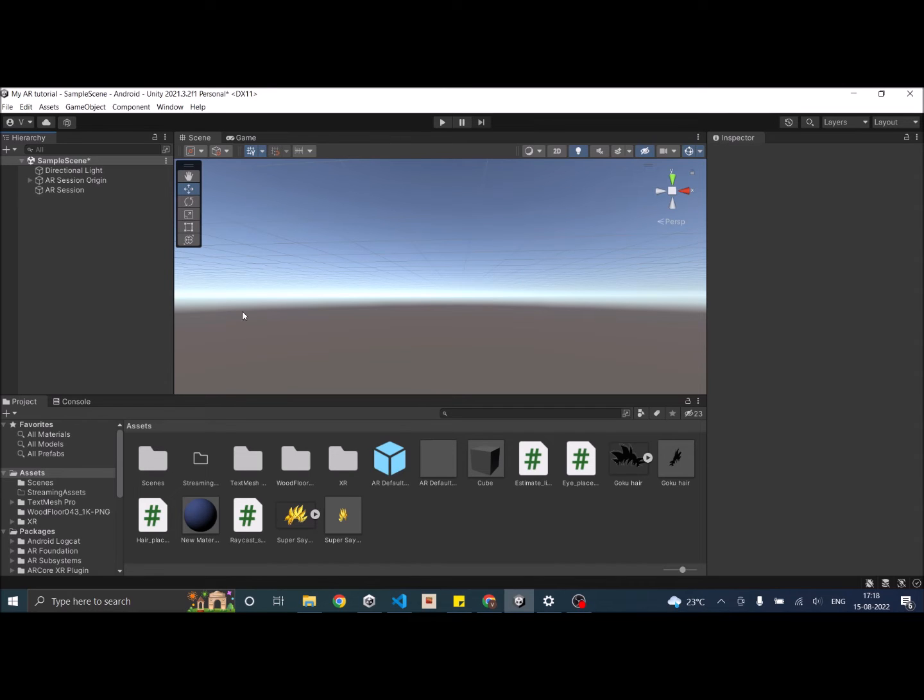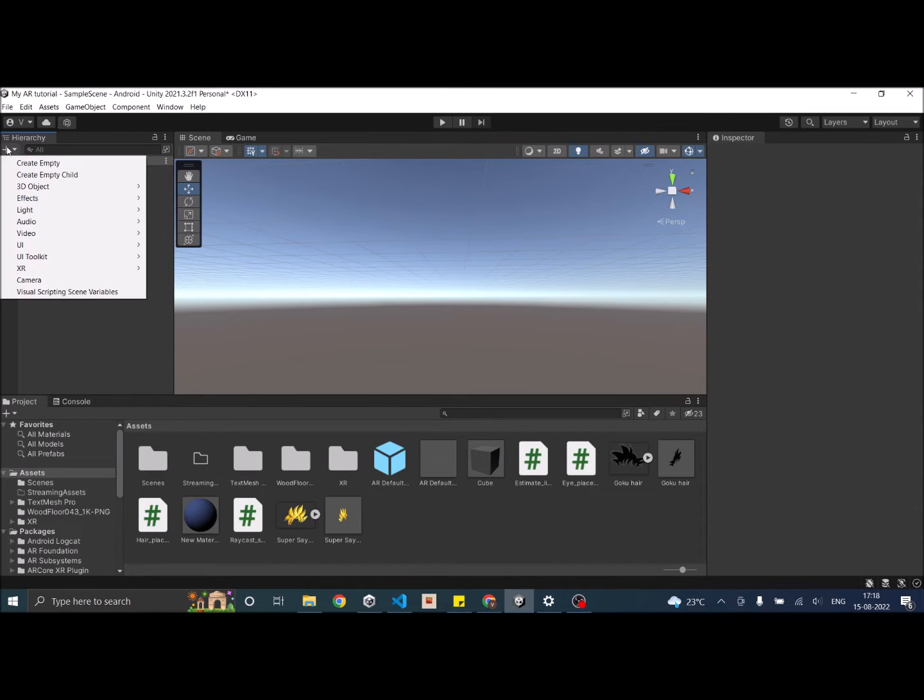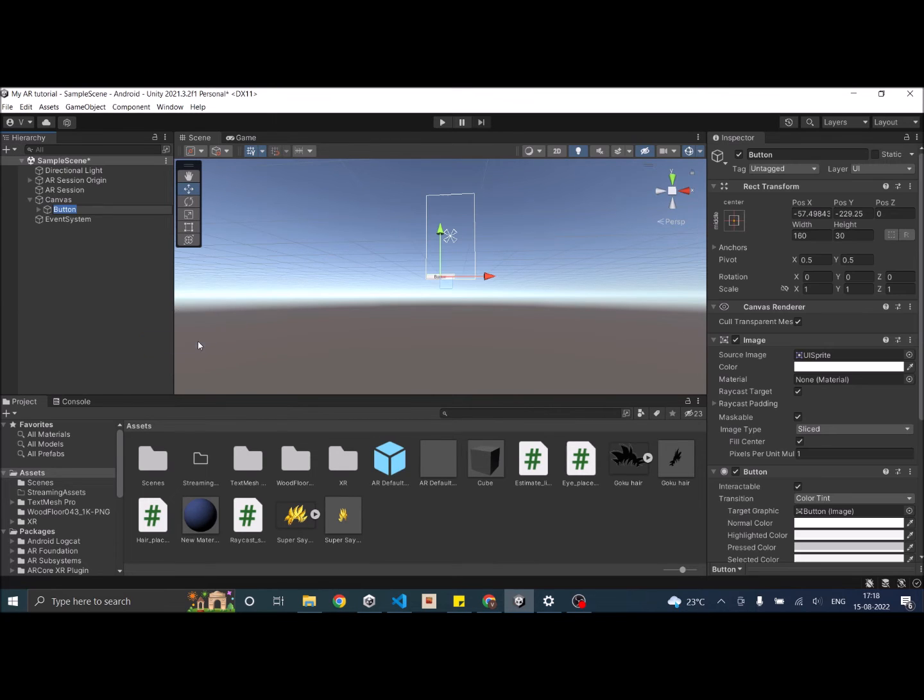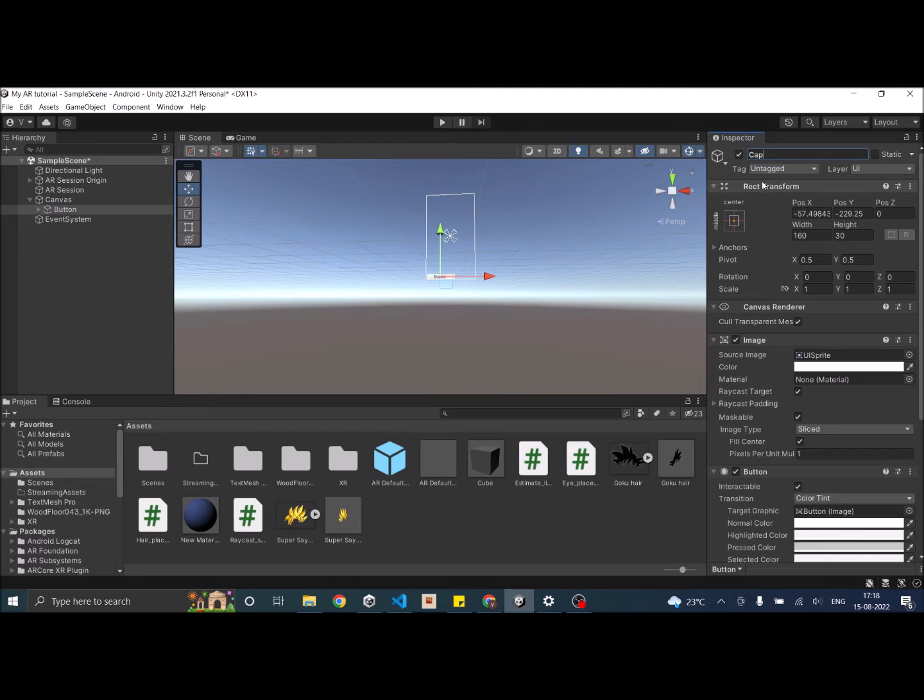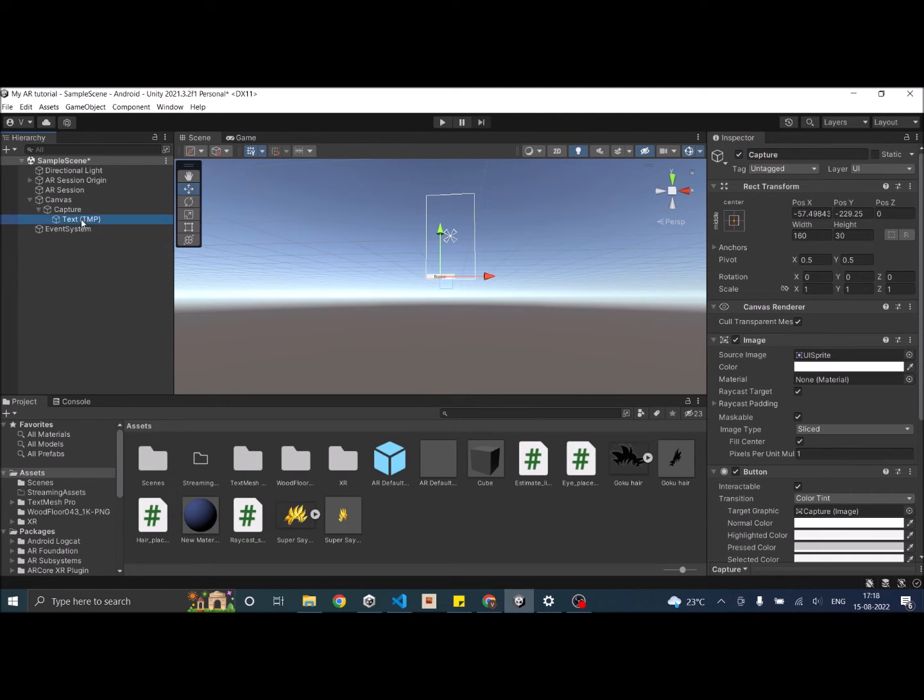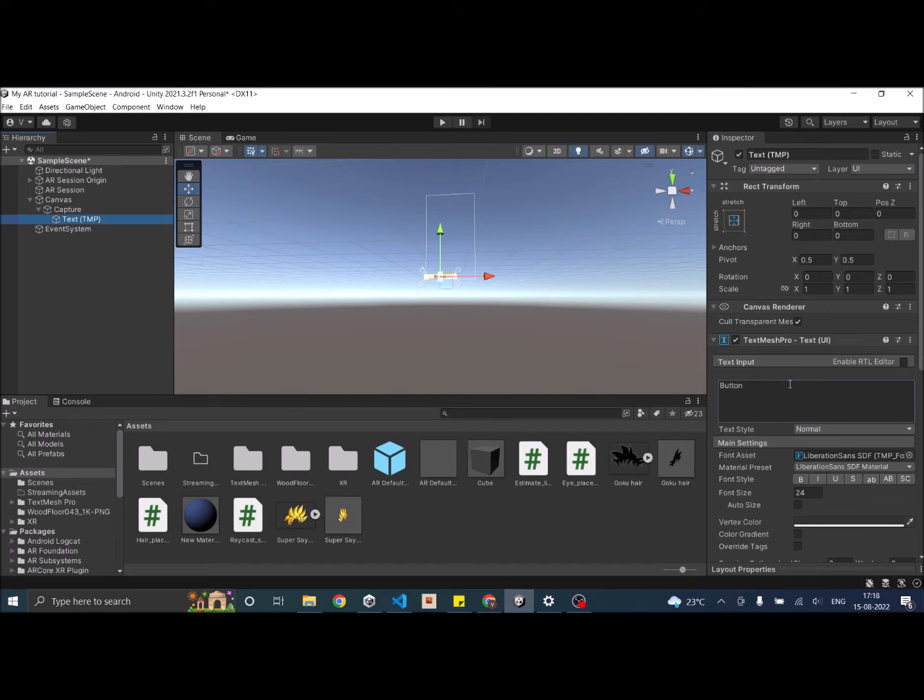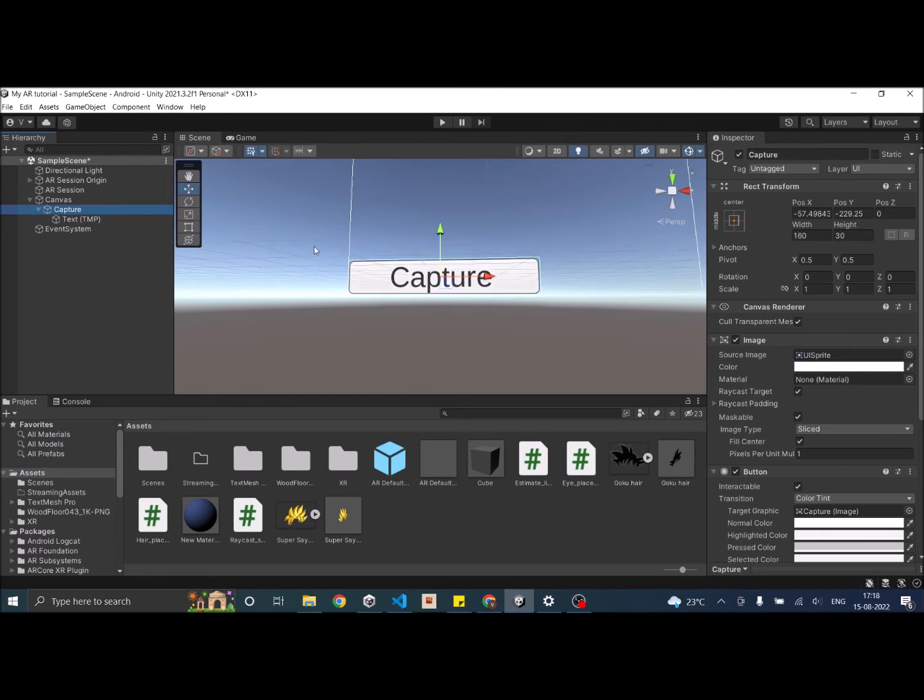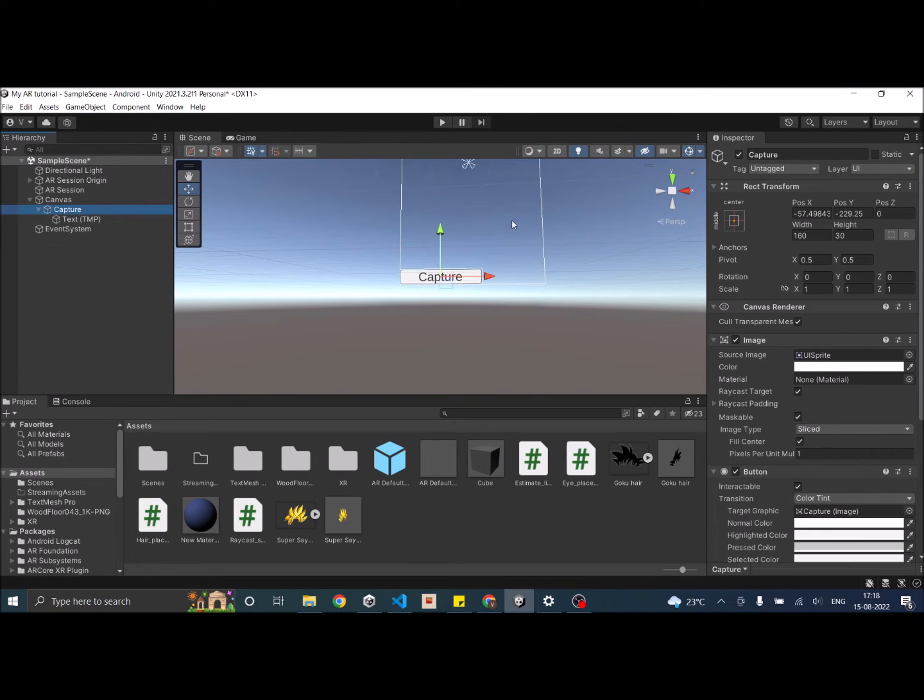So let's create the UI first. We'll add a UI button. I'm going to call the button Capture. The text also should be Capture. Now let's see where the button is. It's over here.